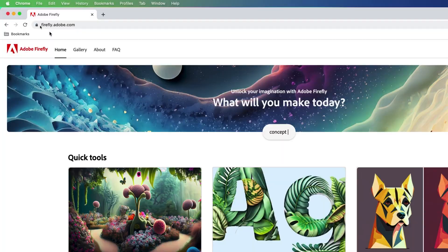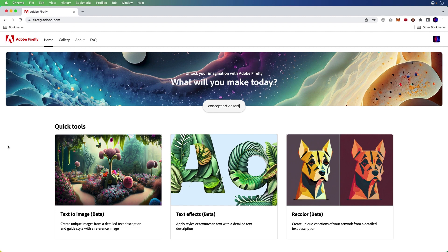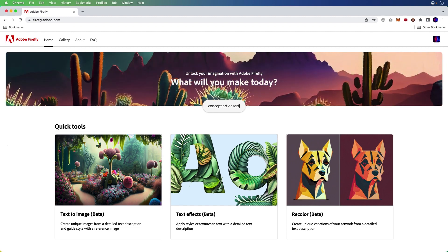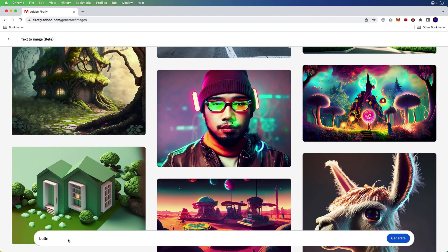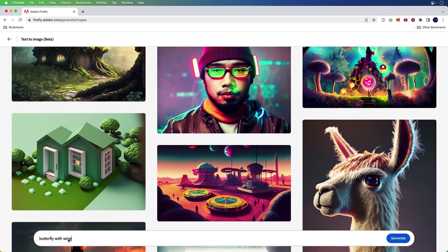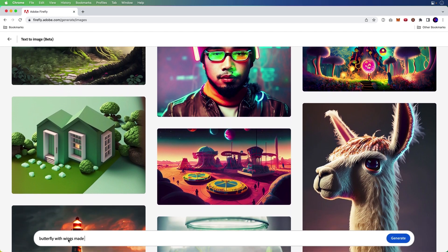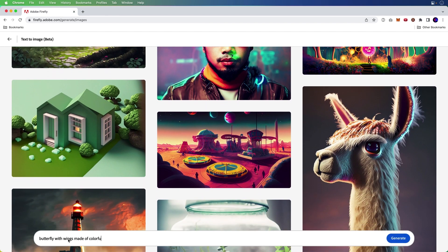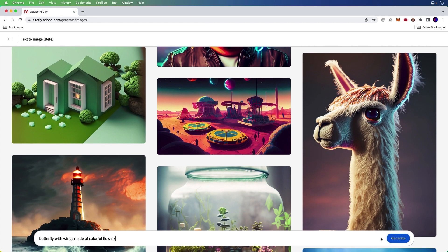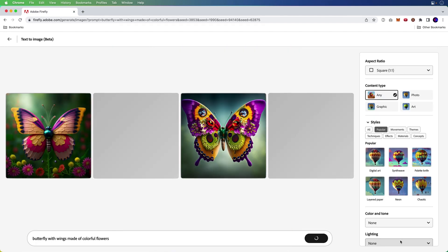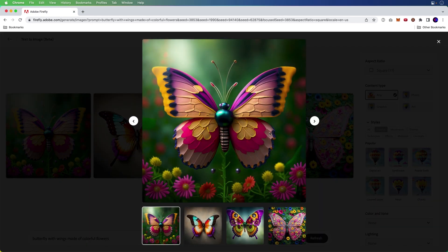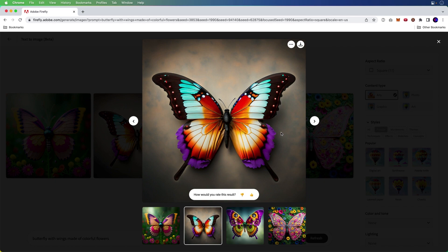So here I am on firefly.adobe.com. There's a number of things you can do, but what I want to do is text to image. This is in beta. But what you do is you type in a phrase: butterfly with wings made of colorful flowers, and click generate. And look at that. Firefly generates images or hallucinates images based on the prompt.